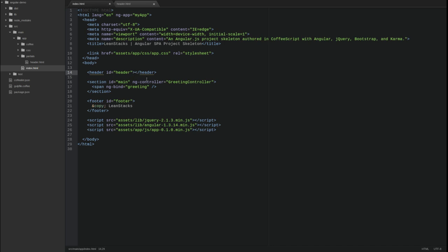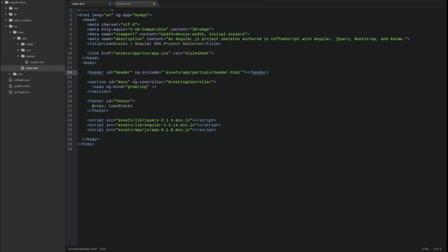Next, I'm going to add the ng-include directive as an attribute on the header tag in the index.html page. The value of the attribute is the relative path to the HTML template.